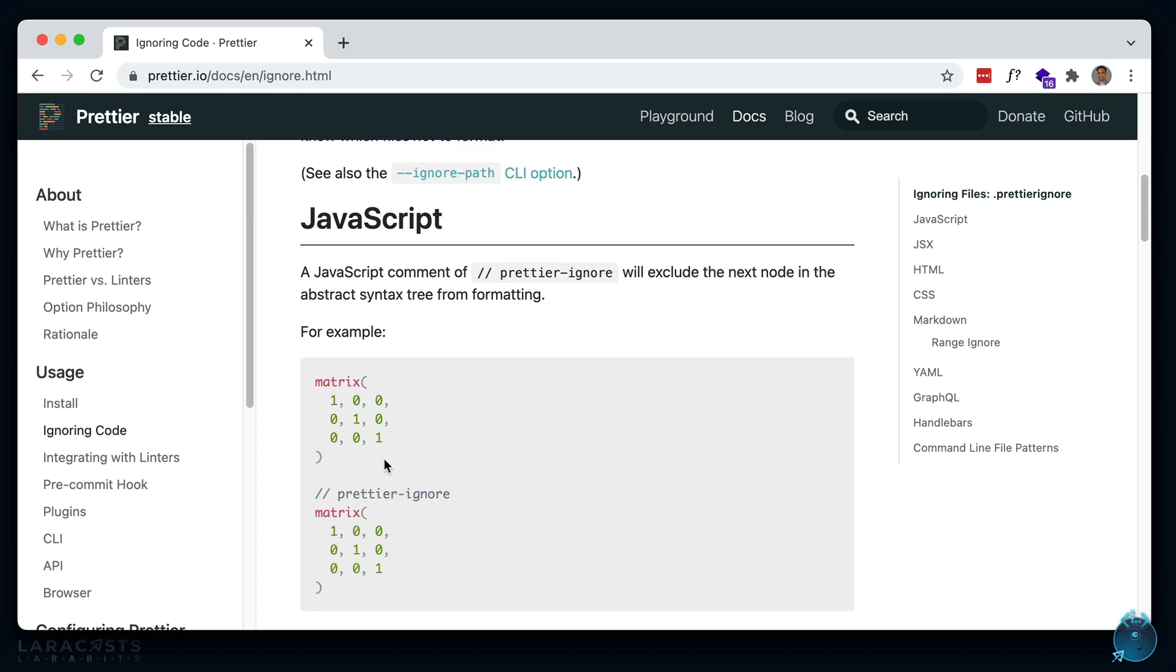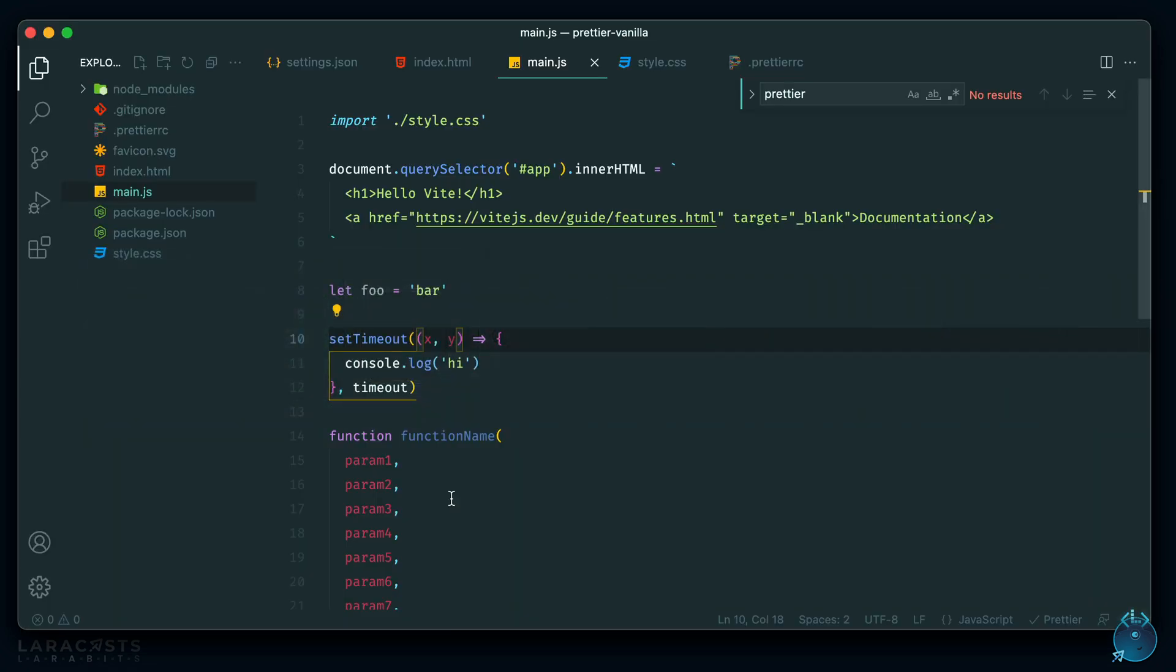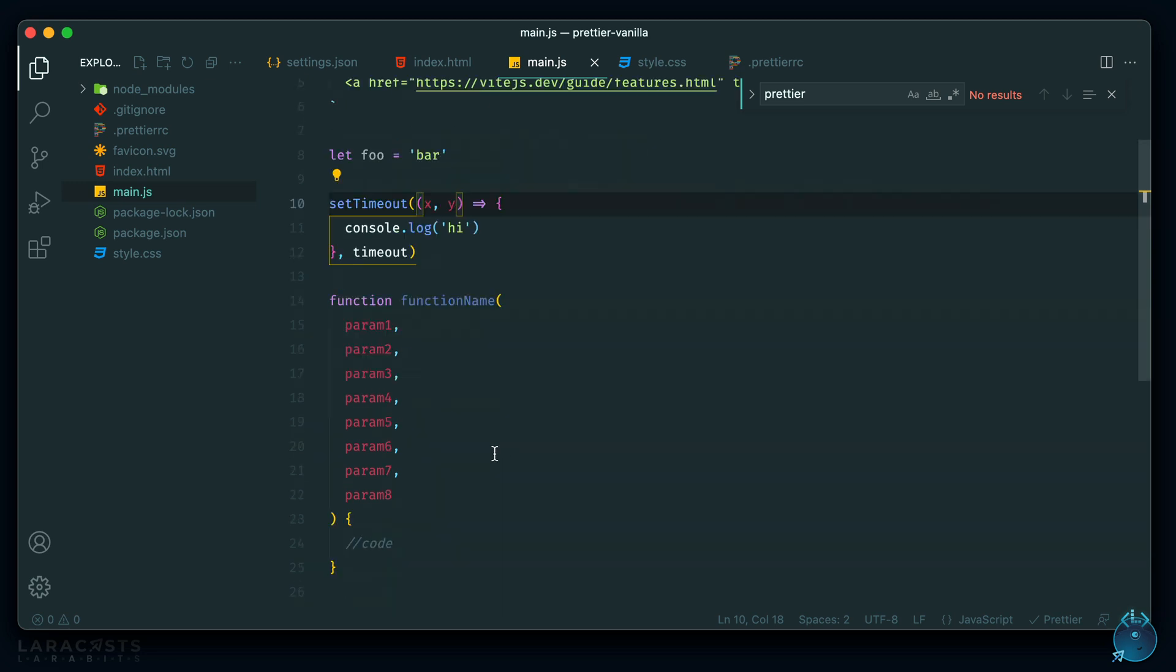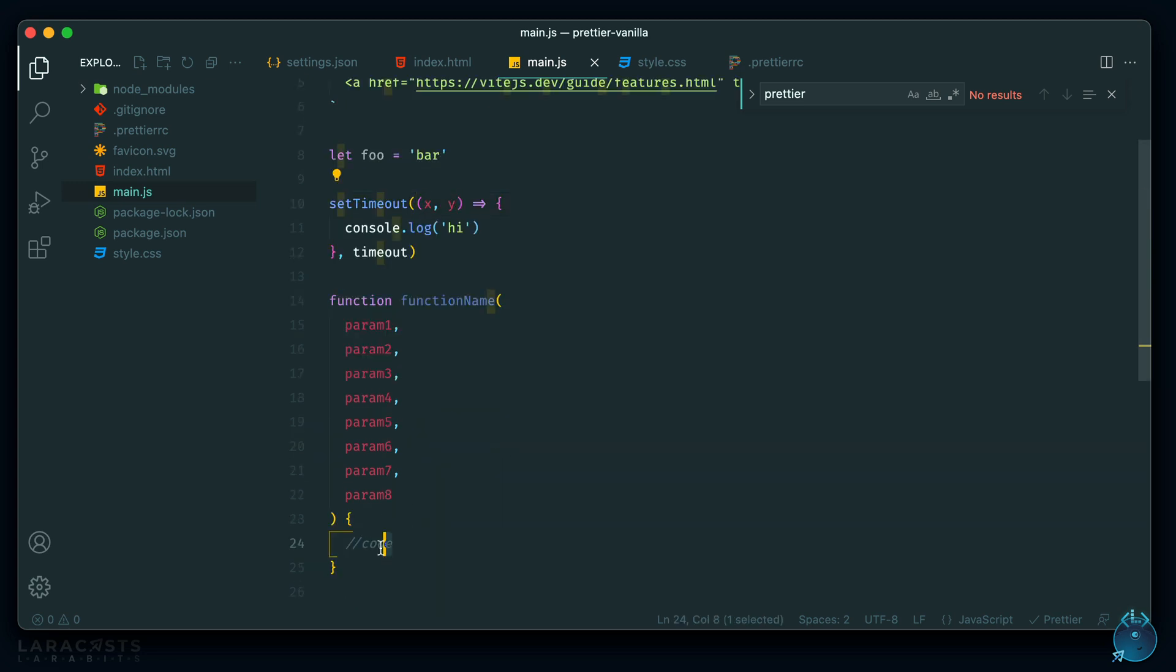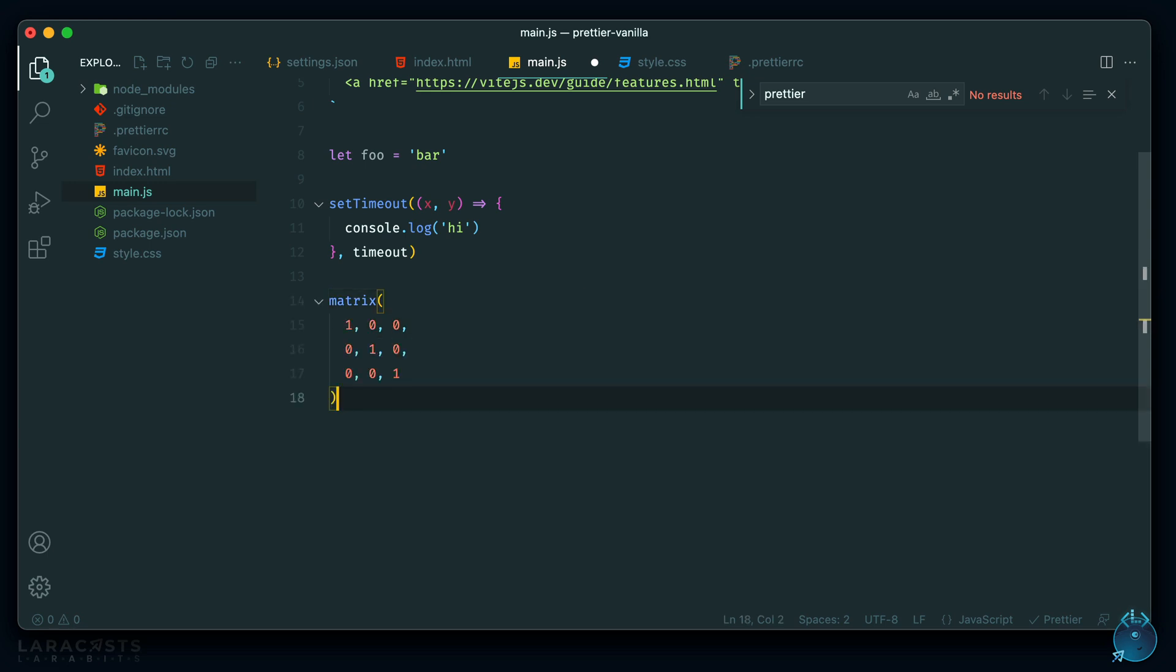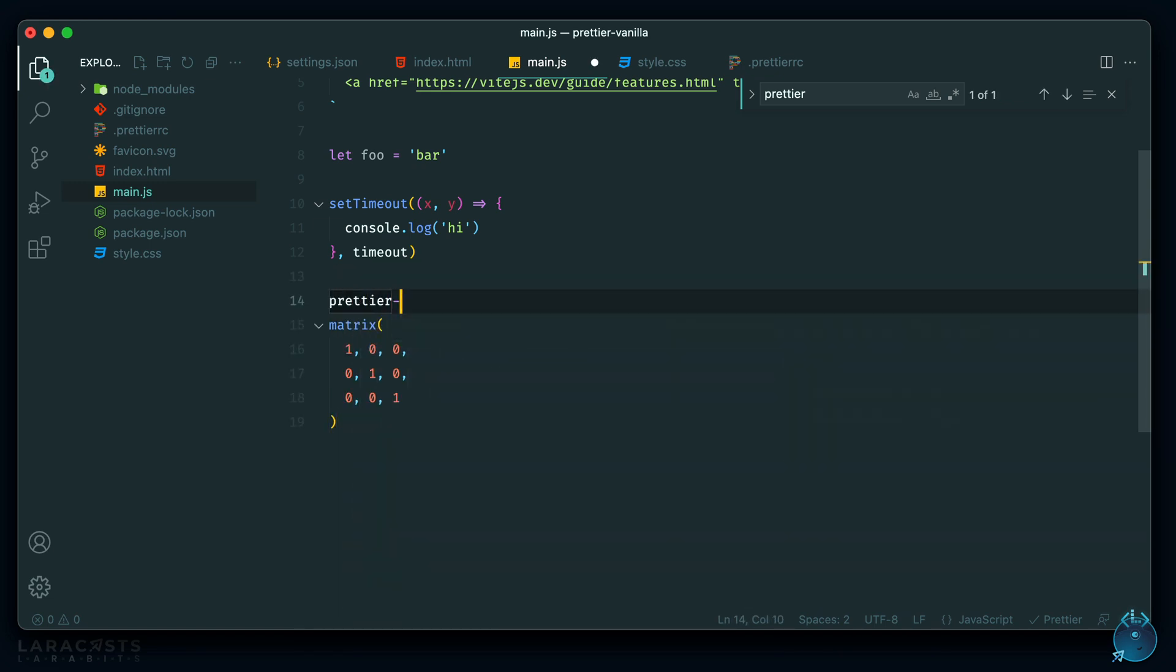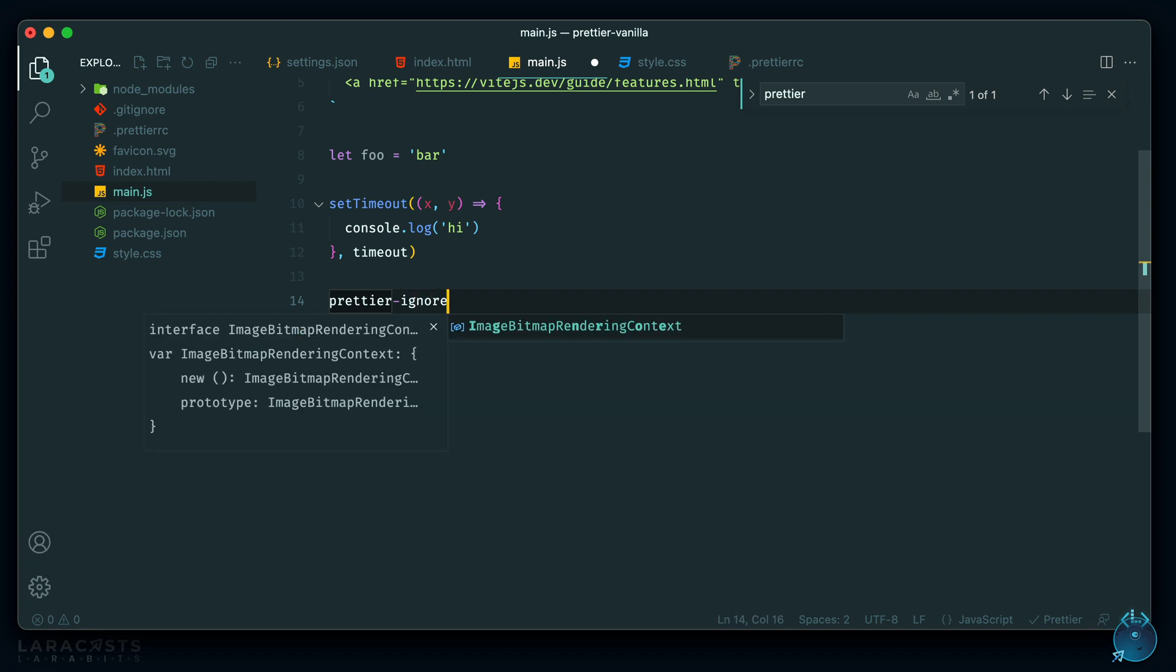So for example here, if you have this matrix function, you probably want to view it like this, so it's easy to visualize the matrix. But Prettier is going to format that into a single line, unless you add this Prettier ignore comment. So let's try that out. Let's just get rid of this and let's add that matrix. If I save it, then it's going to put it on its own line, which we don't want. So let's just add that Prettier ignore comment. And it should ignore the next statement. So now if I save it, it should stay the same. Cool.